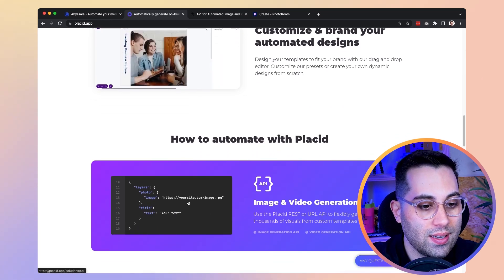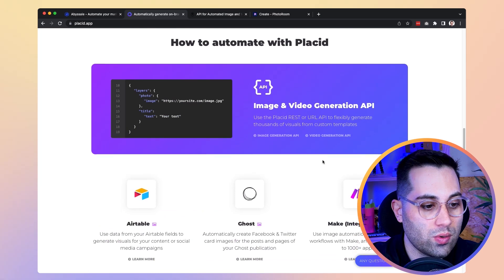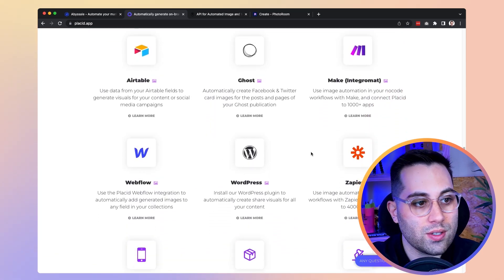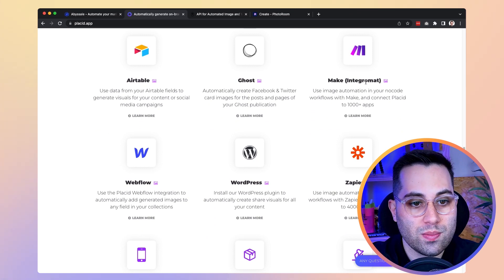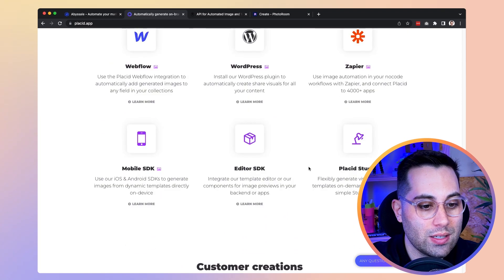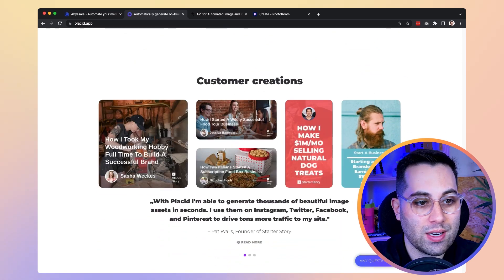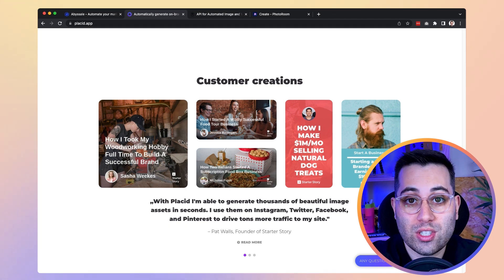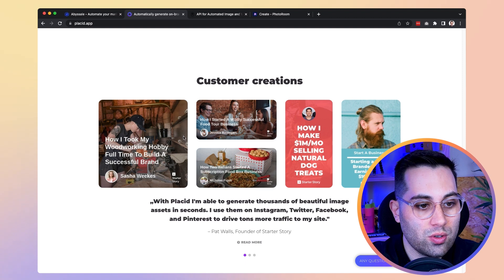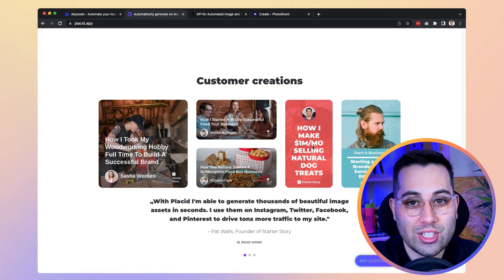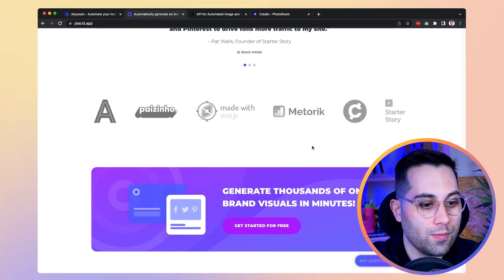Placid also has integrations with the most famous no-code tools out there — you can use Airtable, Ghost, Make, Zapier, Webflow, and even WordPress. For example, you can create automatically generated images for your blog posts, so when someone shares your article on social networks, they will have a customized image automatically generated for it.